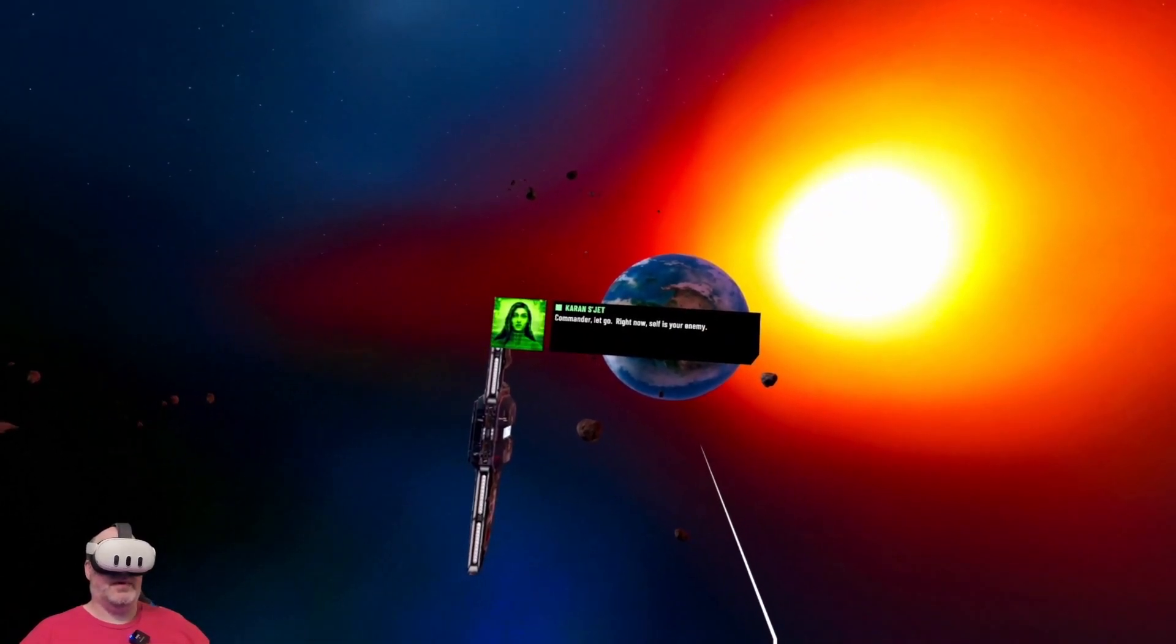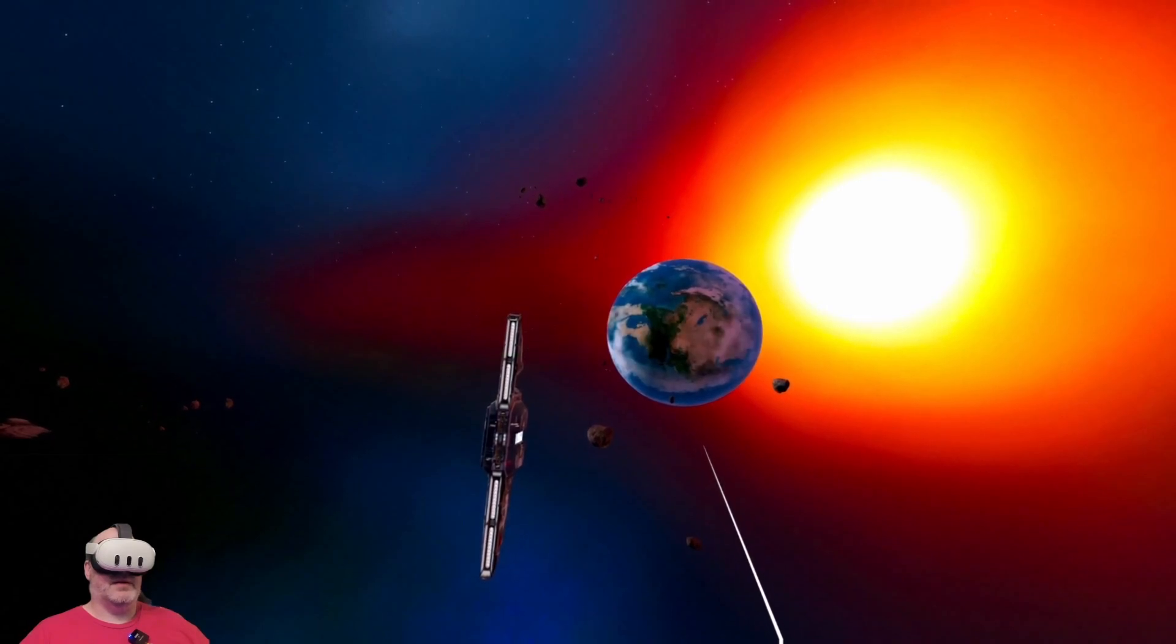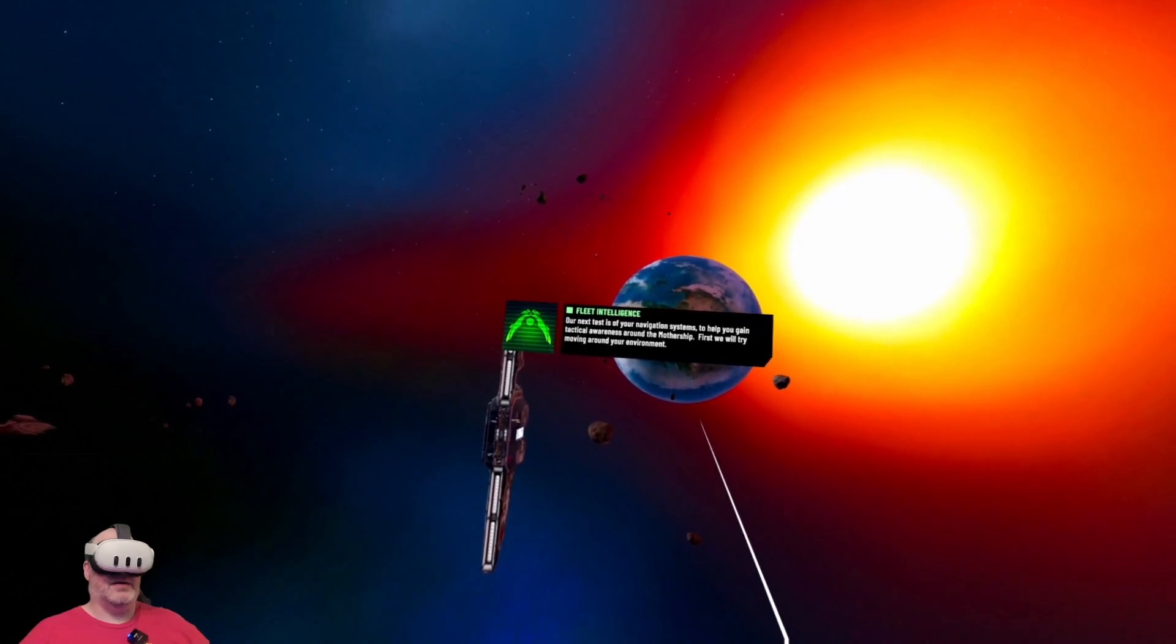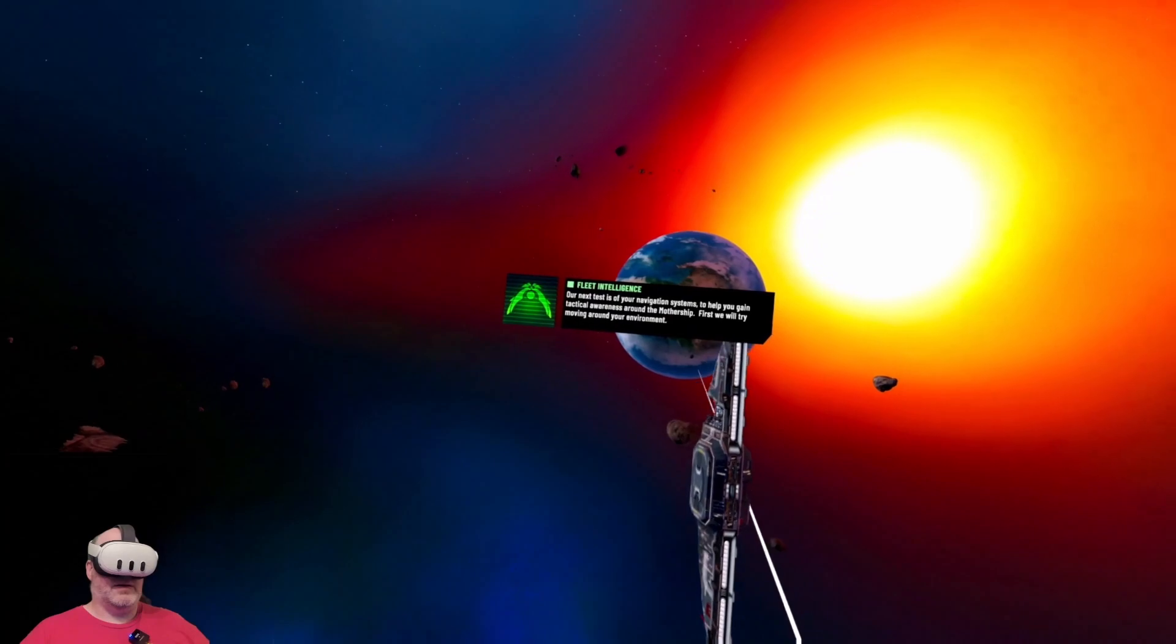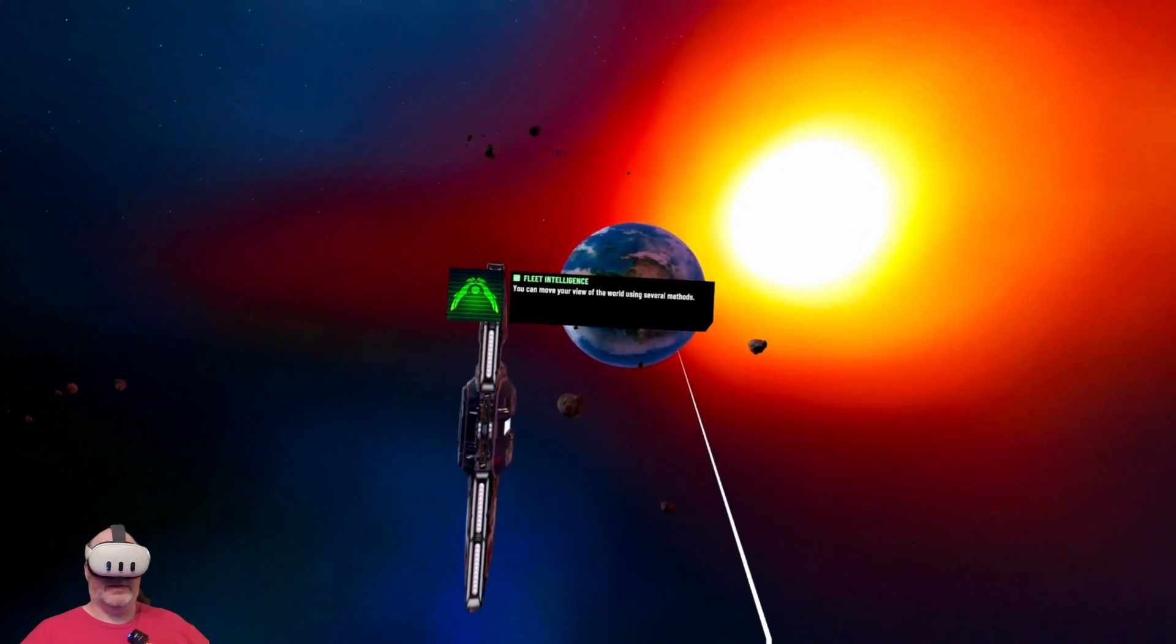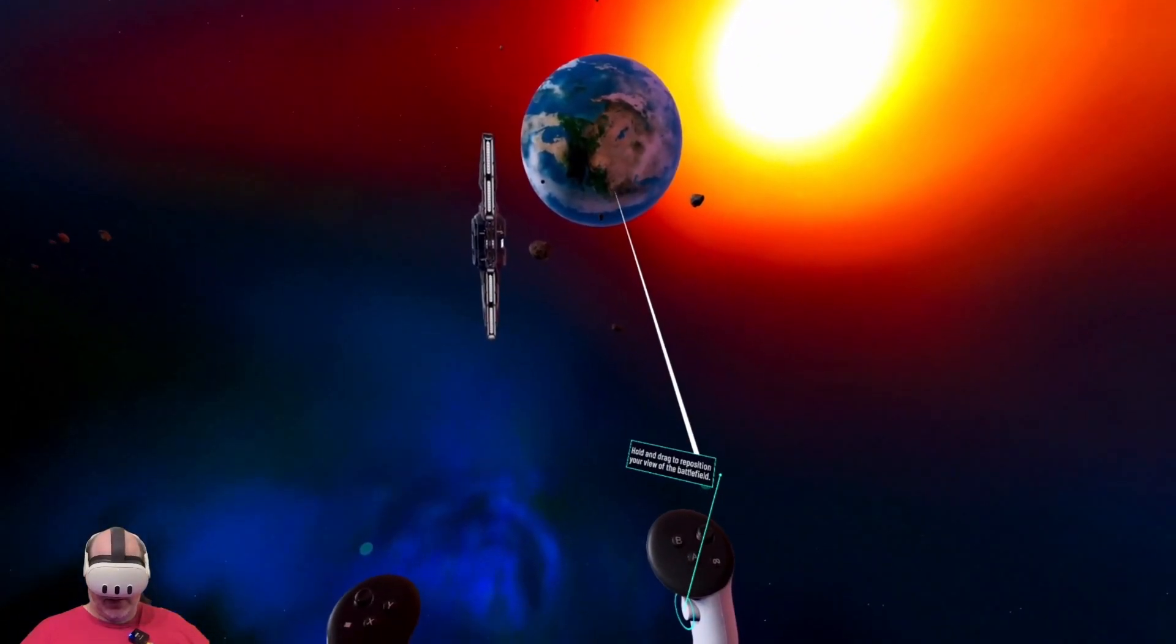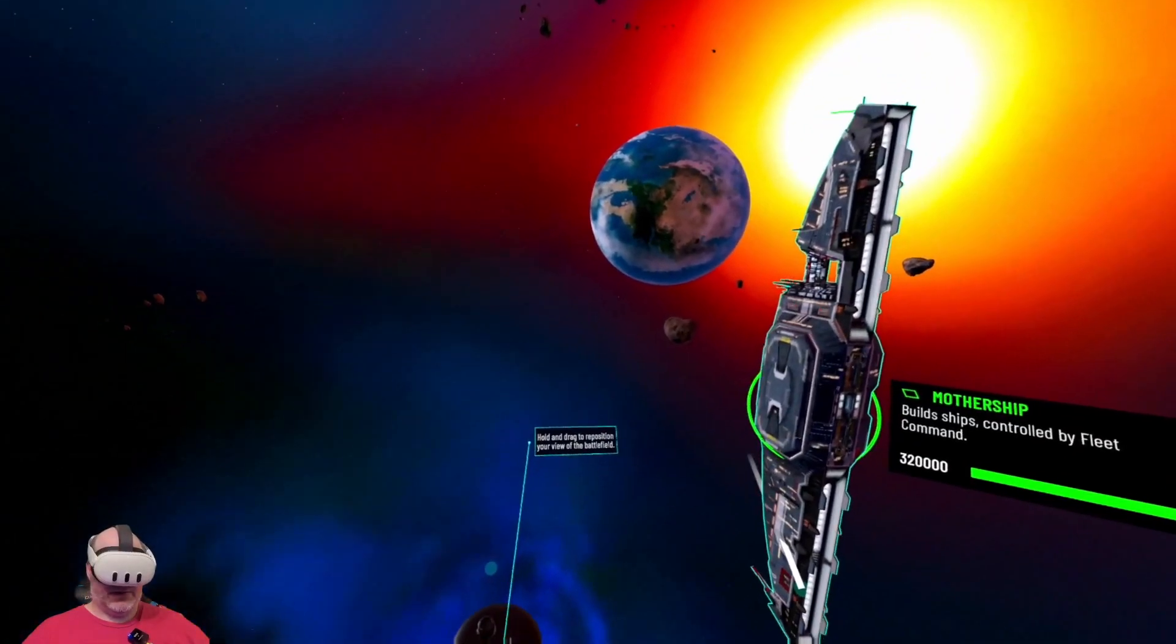Commander, let go. Right now self is your enemy. Our next test is of your navigation systems to help you gain tactical awareness around the mothership. First we will try moving around your environment. To move your view of the world using several methods.